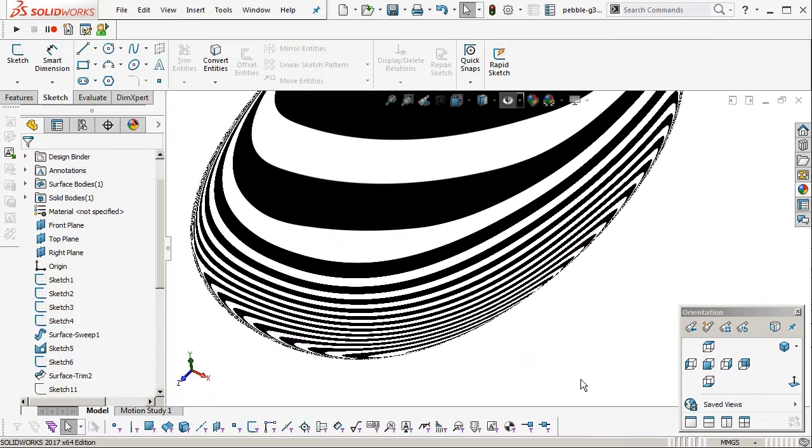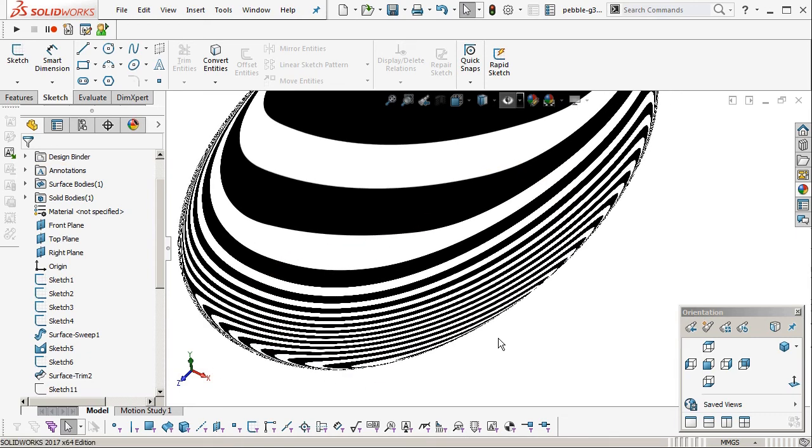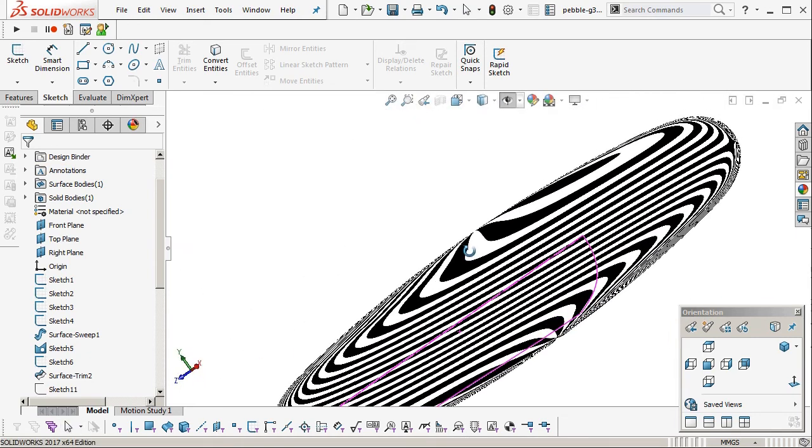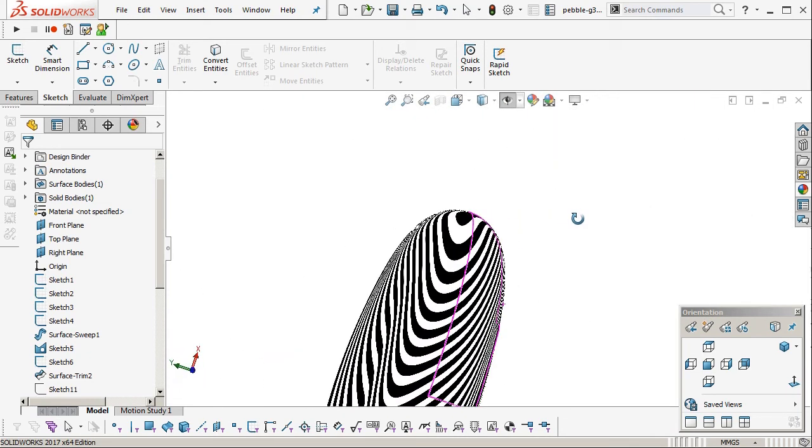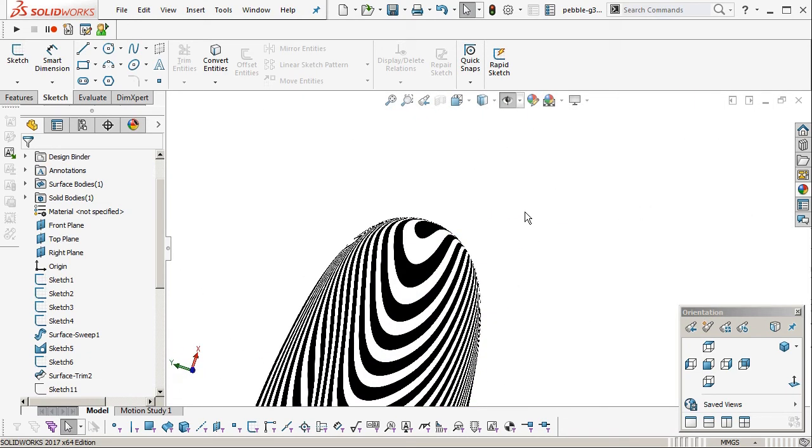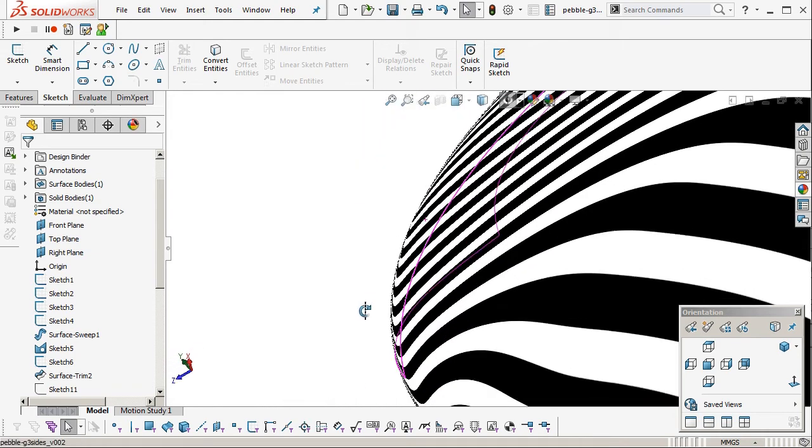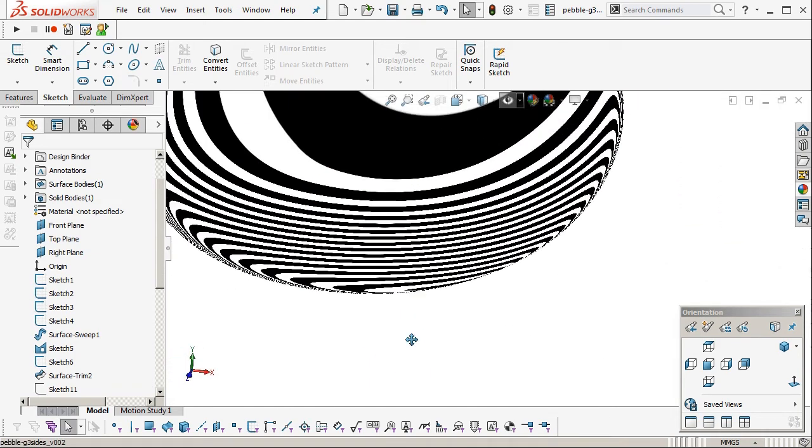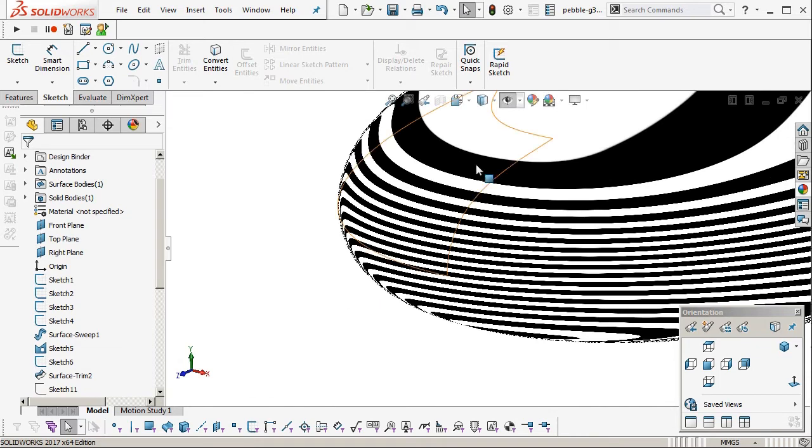Again SOLIDWORKS, it doesn't offer users low level access to surfacing. Like I don't know how many points, what degree surface, etc. this is made out of.